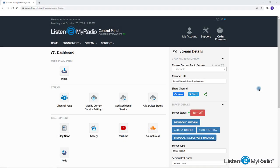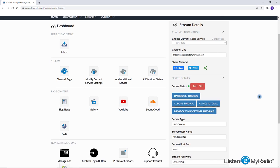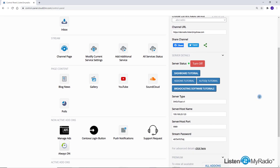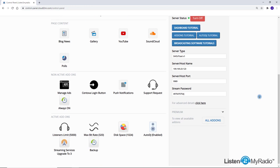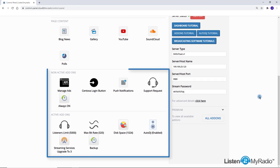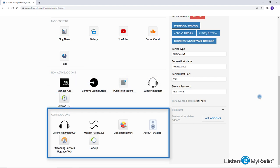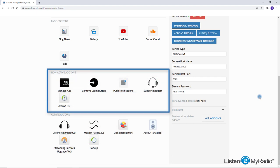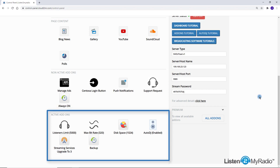ListenToMyRadio enables you to upgrade your station by adding various add-ons to improve the server capabilities and your communication with the listeners. The add-ons part appears at the bottom of the dashboard. Note that this part is divided into active and non-active add-ons. Active add-ons are those already functioning in your account. You can also see the limitations for your account.